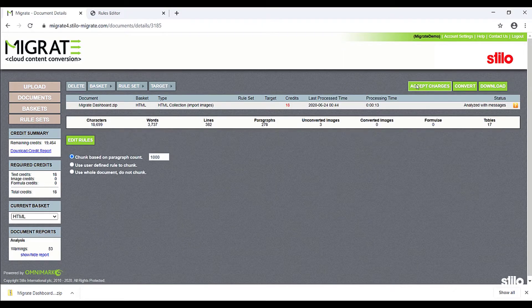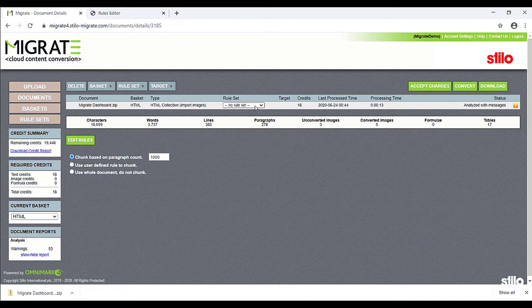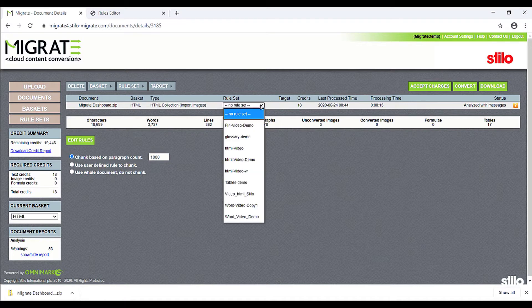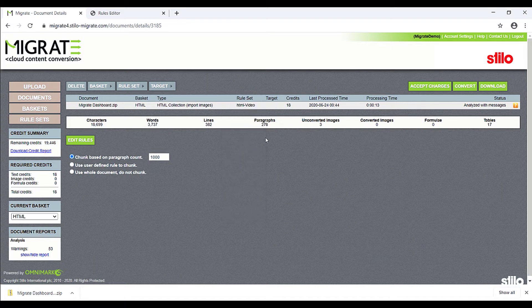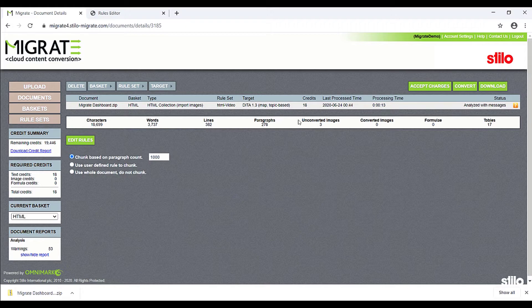Accept the credit charges, then select a rule set and a target. Then click Convert.